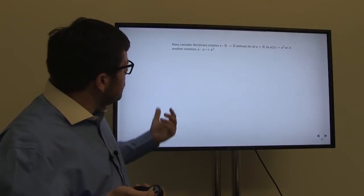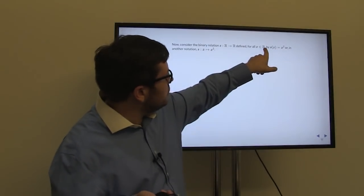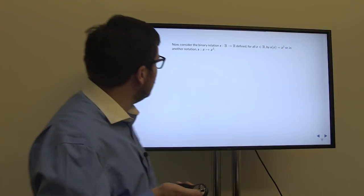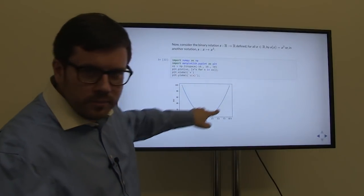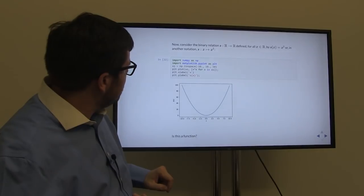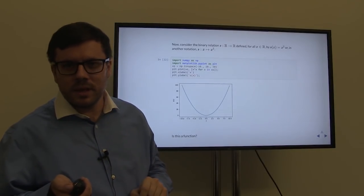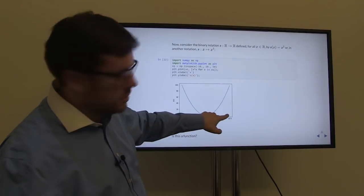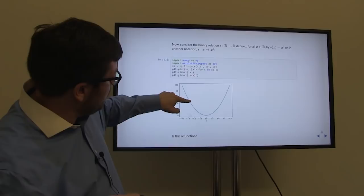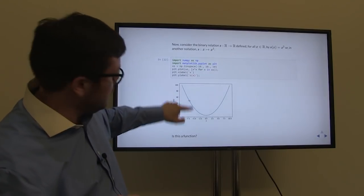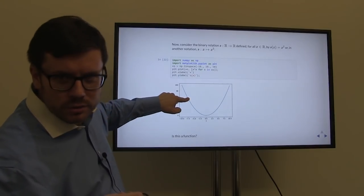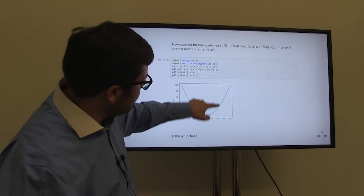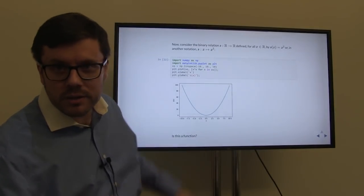Consider the function s(x) = x², which is just squaring a real number. In Python we can produce the graph of this. Is this a function? Indeed, s is a function because for each x on the x-axis, if we go up from the x-axis, we hit one and only one point on the graph. For any x we pick, we go up or down and hit exactly one point — that's why it is a function.